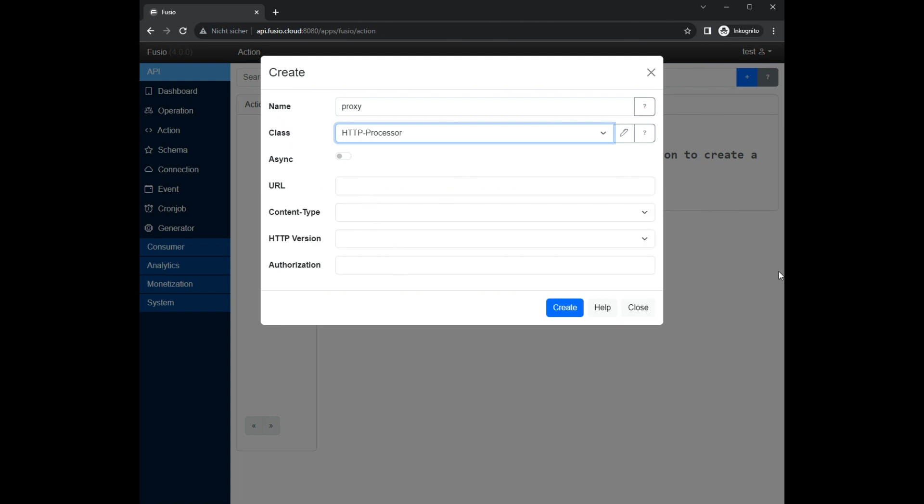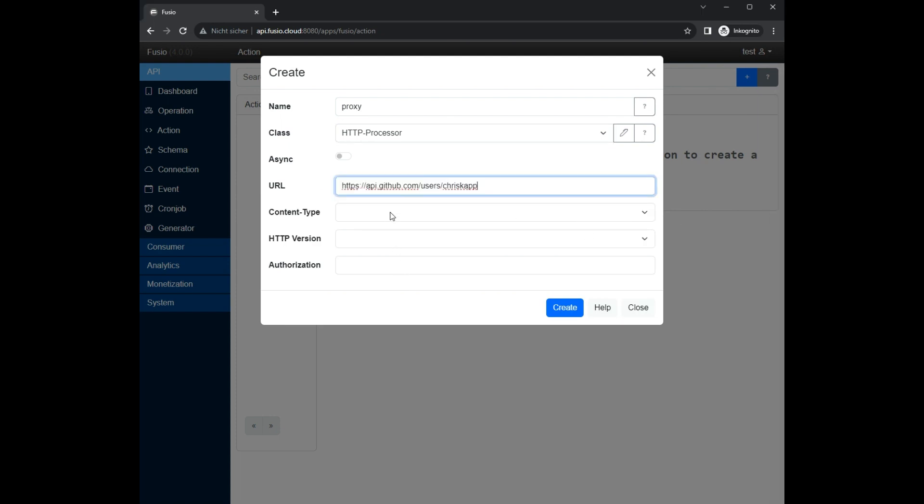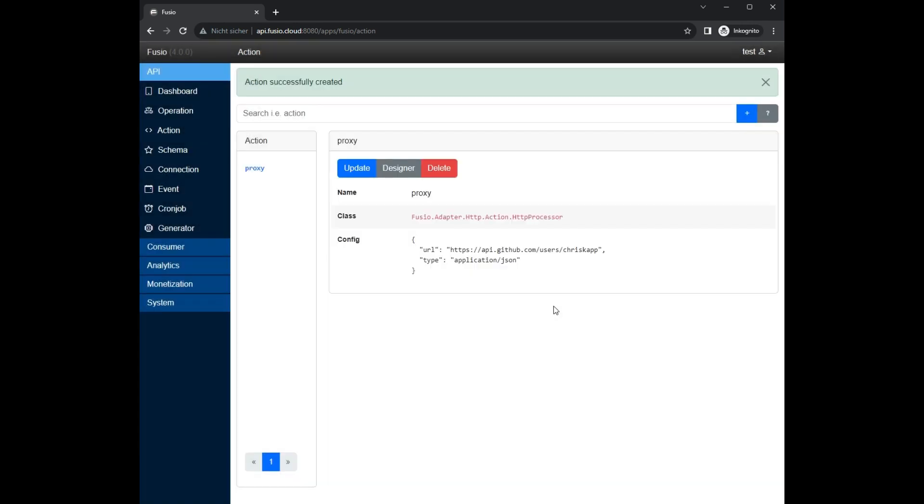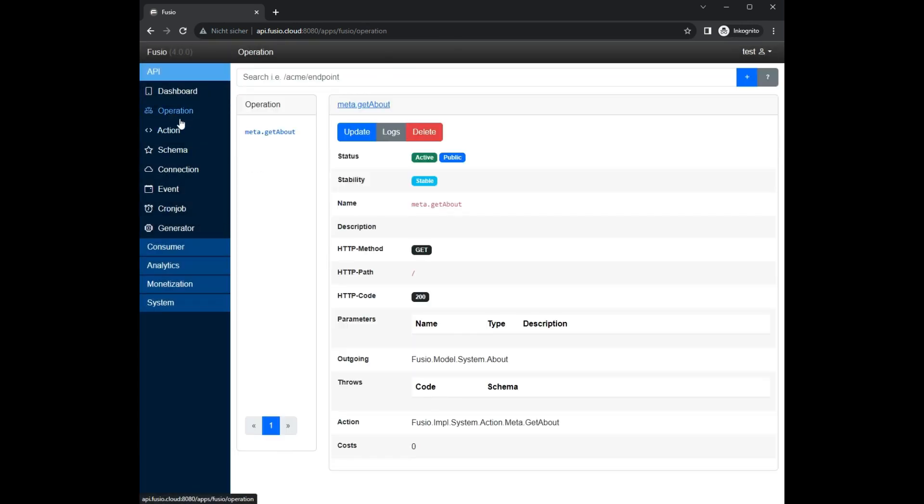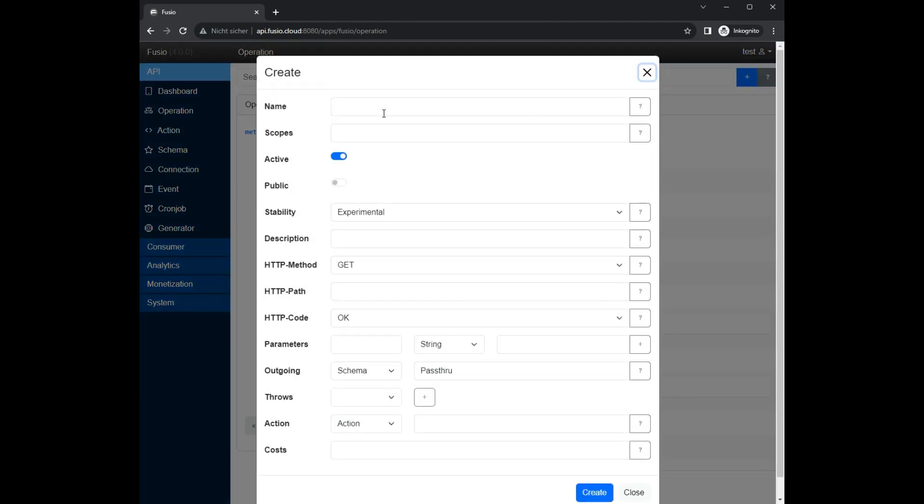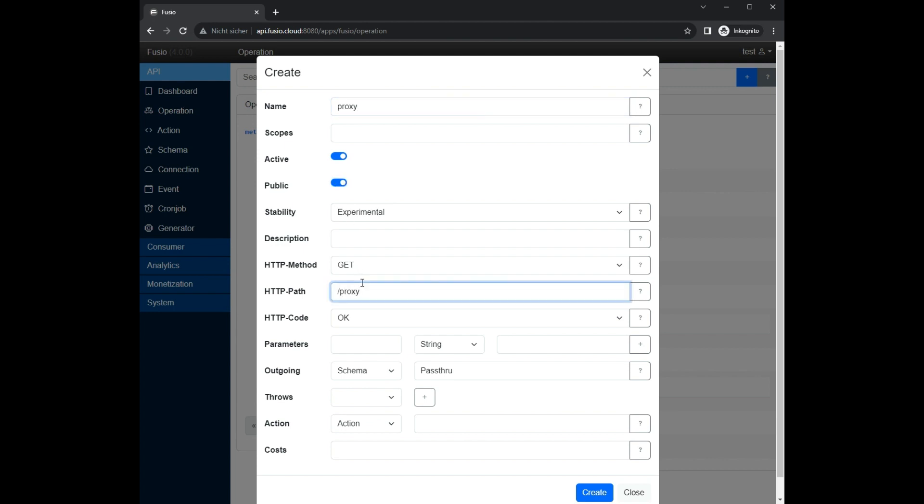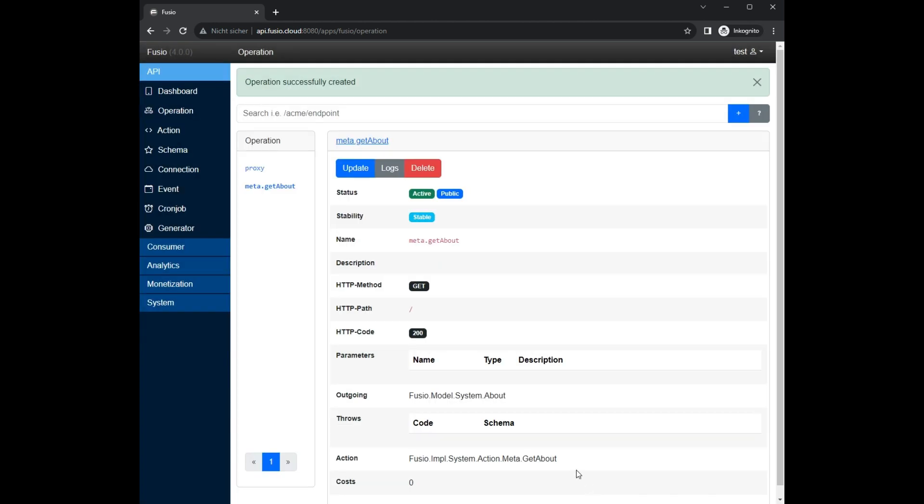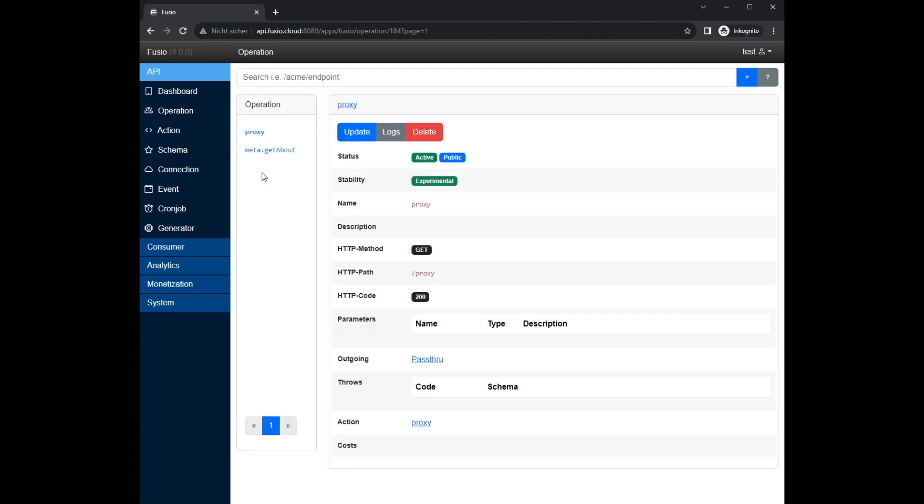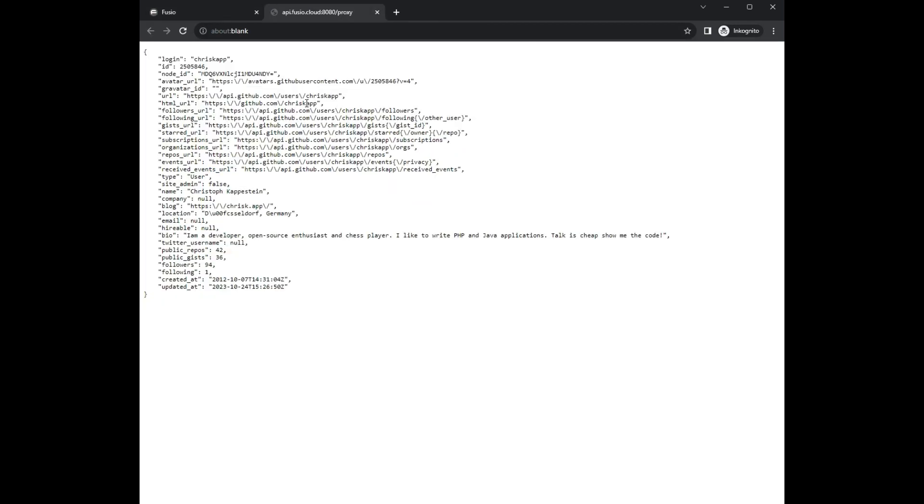Fusio can then handle common topics like authorization, rate limiting, schema validation or monetization. We now create an operation so that we can invoke the action which we have just created. The endpoint now simply returns the response of the remote API.